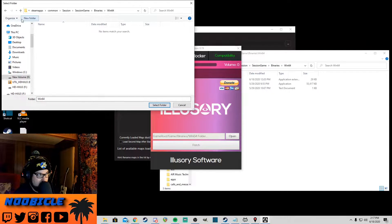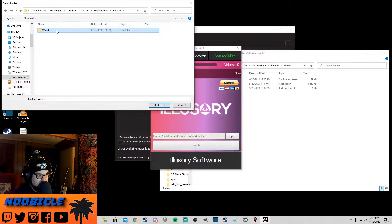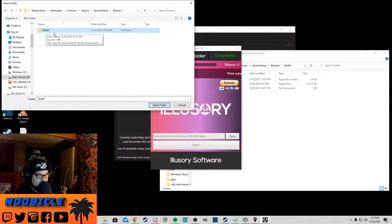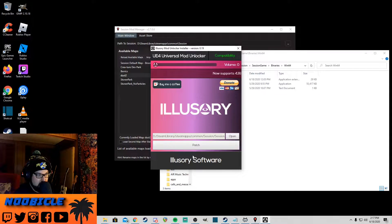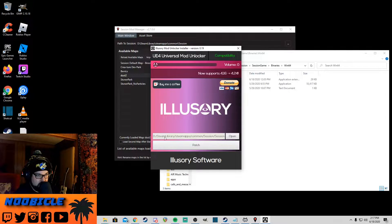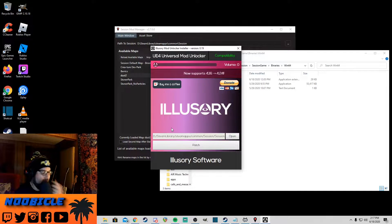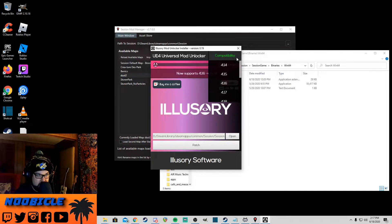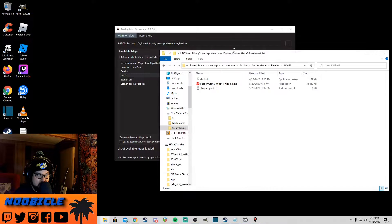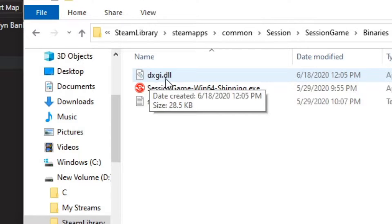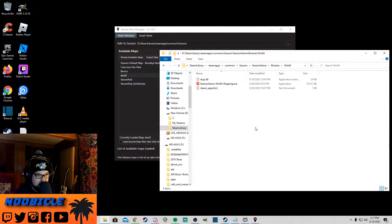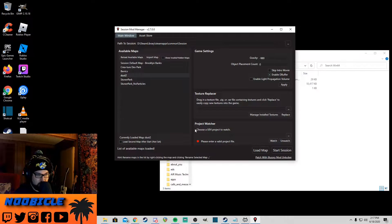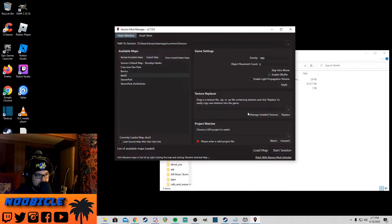I've already patched it, but what you want to do is go to open and then do the same thing, navigate to your Steam folder. Yours is probably under C Steam library, Steam apps. Mine's under D Steam apps, common, and then find the game folder. Same thing here, Session Game, Binaries, Win64. And the exe is not going to be there. You want to select the Win64 folder and then click patch. Now I've already patched it, so I'm not going to do that. But you should see this file right here, DXGI.DLL show up in that folder if you patched it. Once you patch it, you should be good to mod the game.